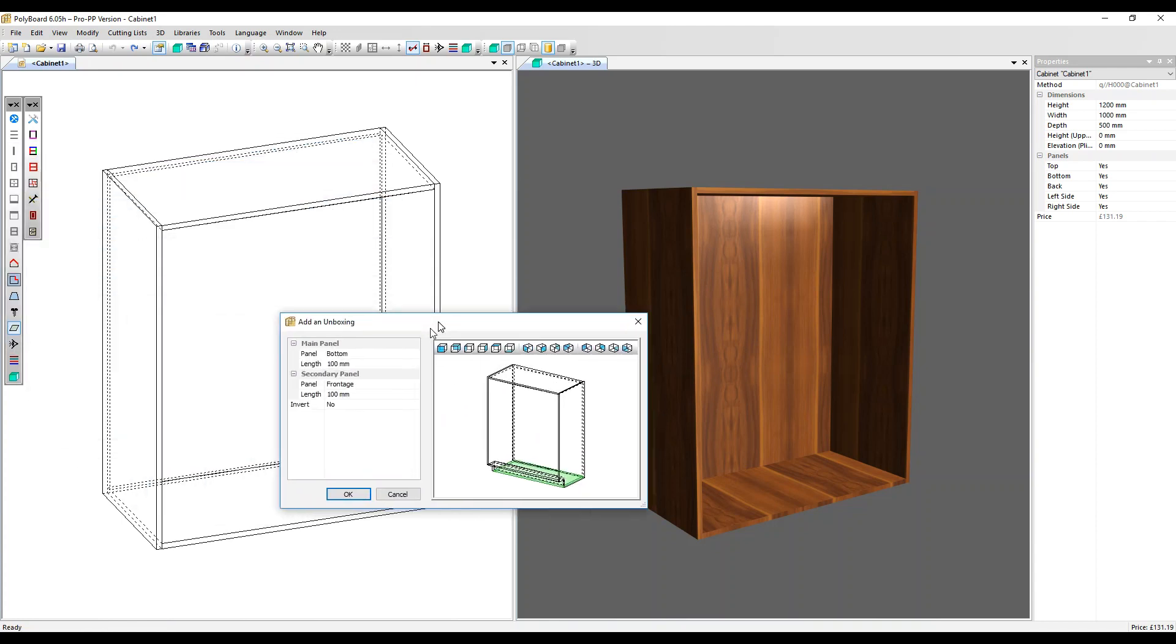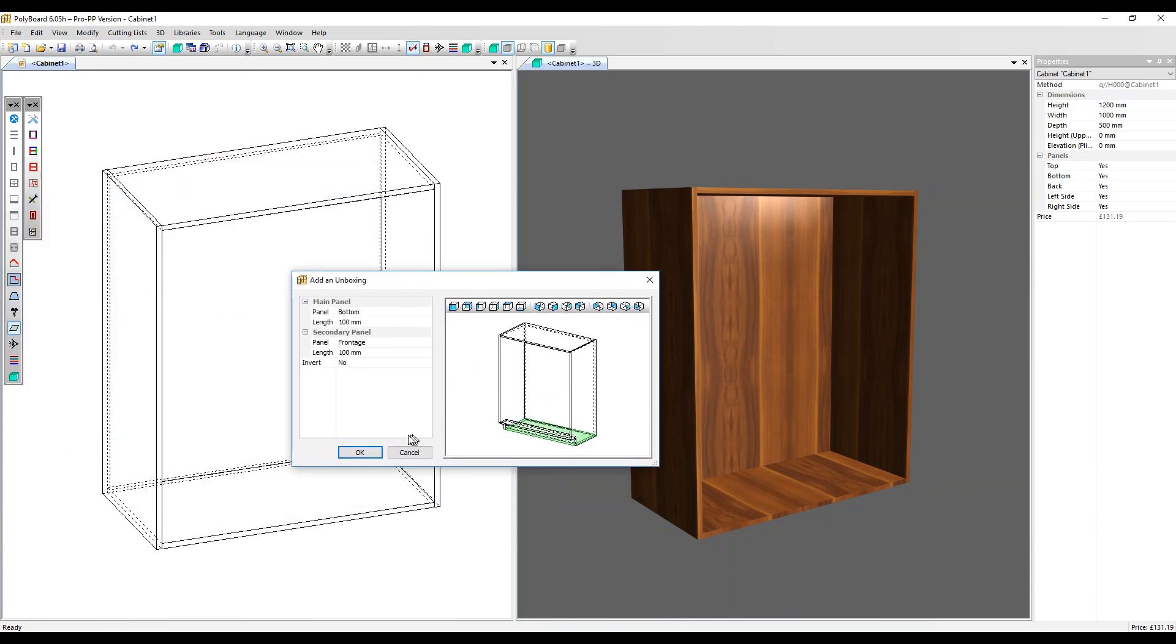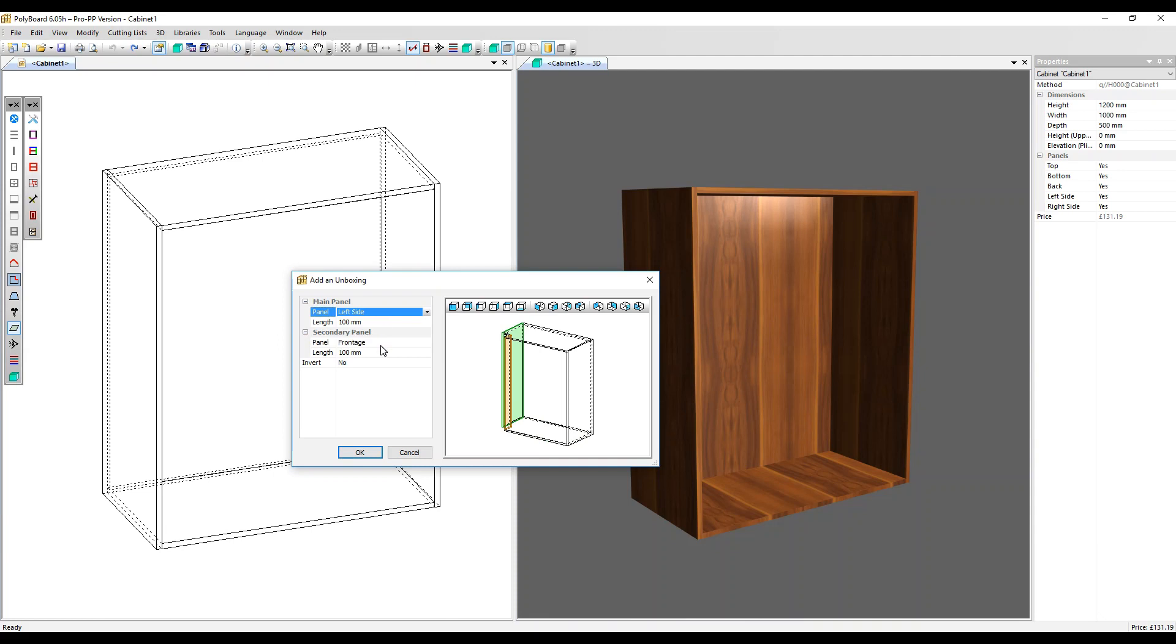In the Unboxing dialog box, you choose the two adjacent panels around which you want the unboxing to apply. Let's choose the left side and the back.